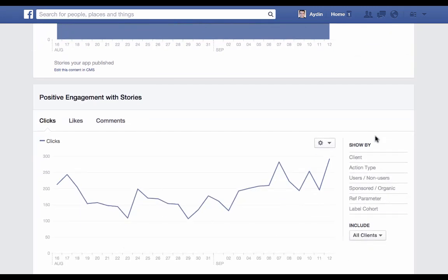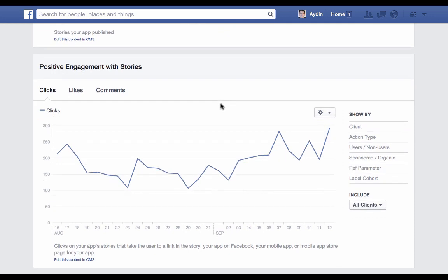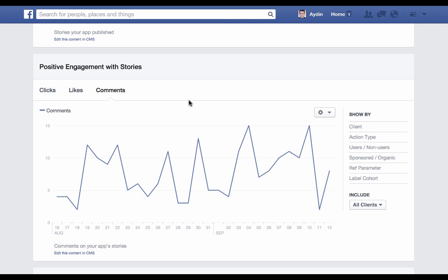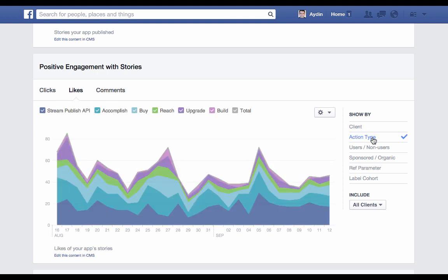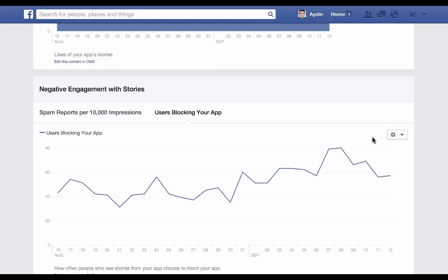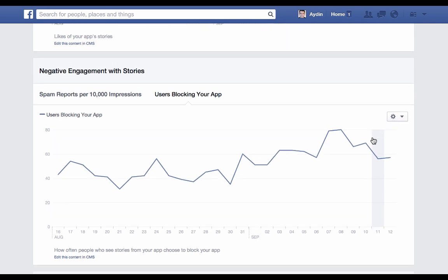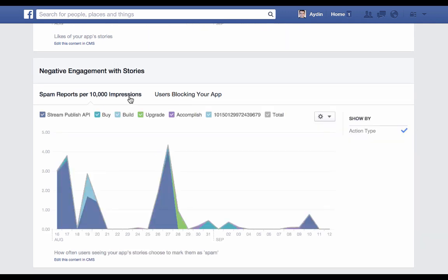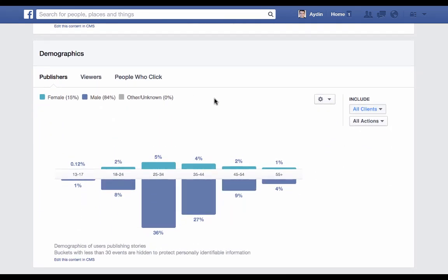The next set of metrics to keep an eye on are positive engagement with stories. This shows us the number of times that your stories got clicks, likes, and comments. We can break this out by action type so that you can see which type of story is generating the most engagement. It's also important to keep an eye on negative engagement to make sure that you're not getting too many spam reports or users blocking your app. Finally, we have a demographic breakdown of the users that are publishing stories to Facebook from within your app. These demographics naturally look somewhat similar to the login, but could be a little different given that it could be a different profile of person that's more likely to share a story than one who simply uses your app.